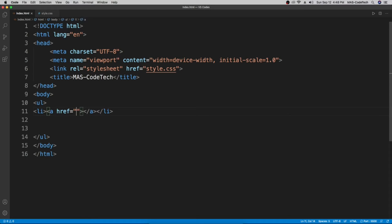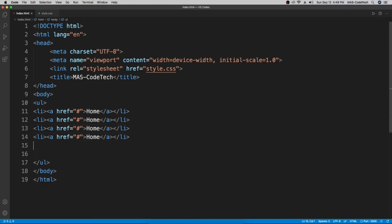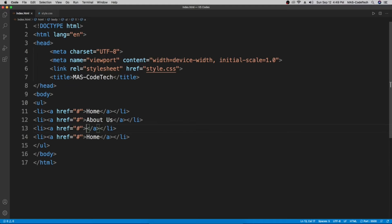Inside the list item we're going to make an anchor tag. To make an anchor tag you type 'a' and then press tab. In between the quotation marks for the href we're going to type a hashtag, because when you don't have a real link you can use a hashtag as a placeholder. For the text we're going to type 'Home', then copy and paste it four times. We'll change the second one to 'About Us', the third to 'Videos', and the last one to 'Contact'.